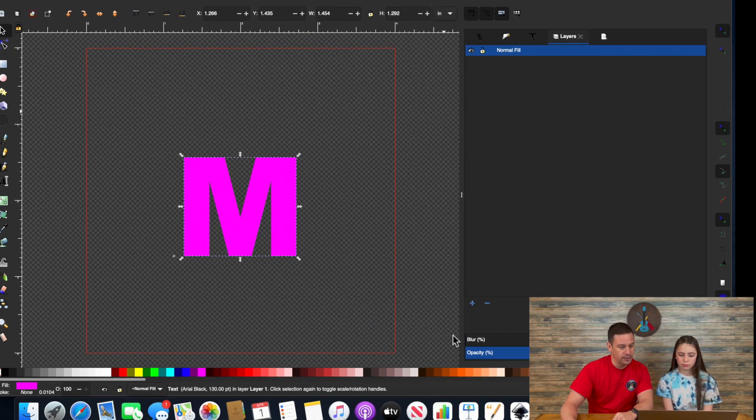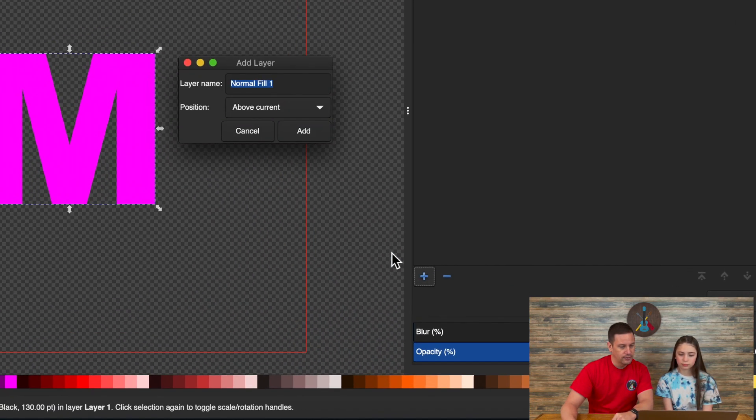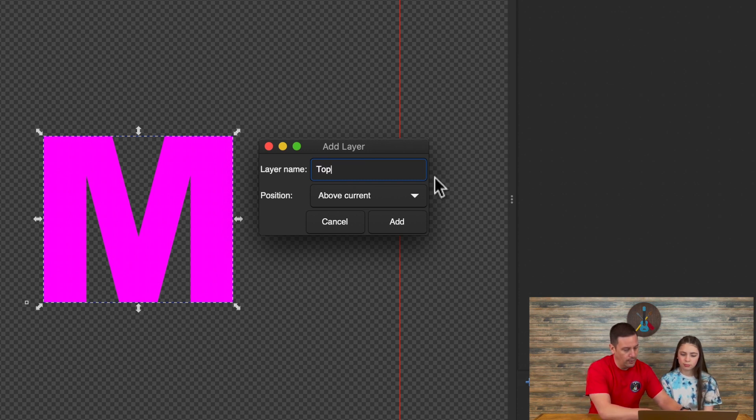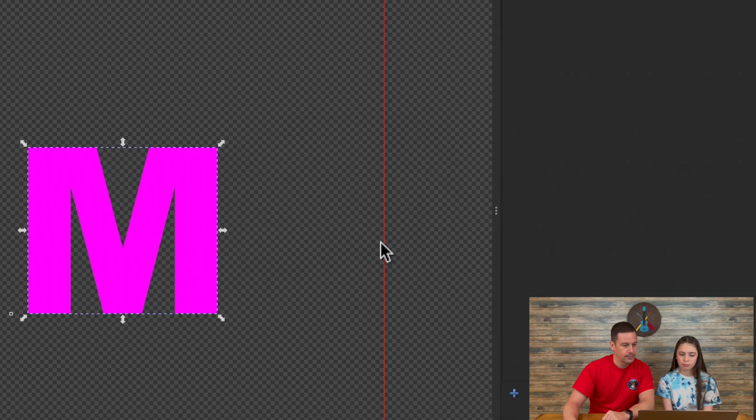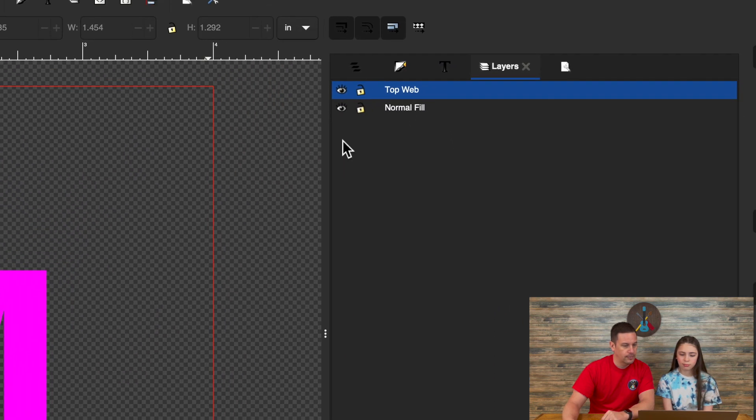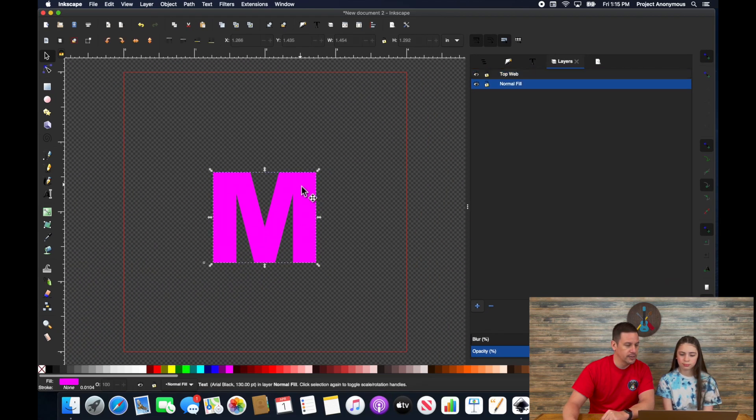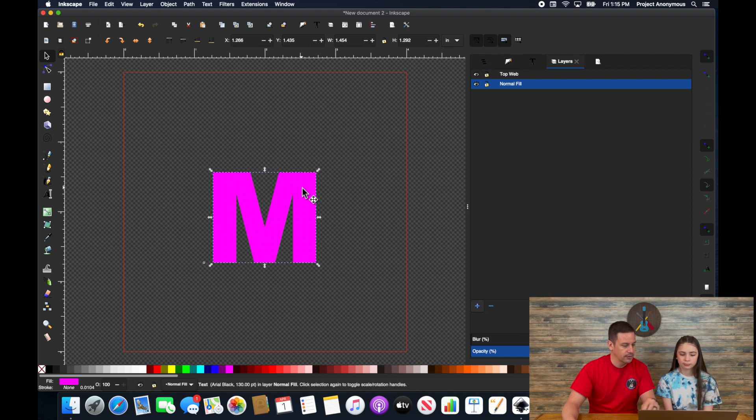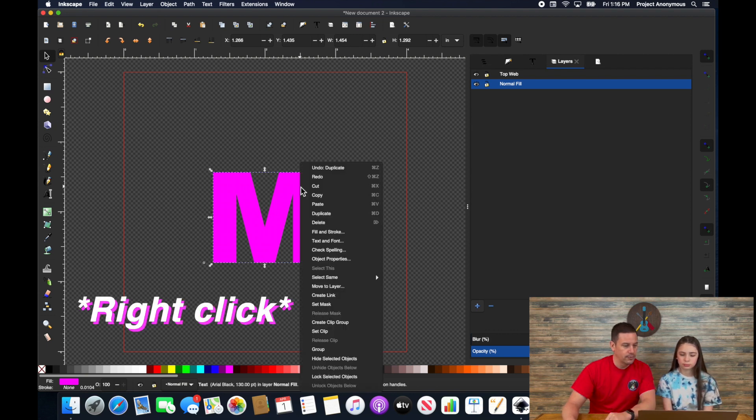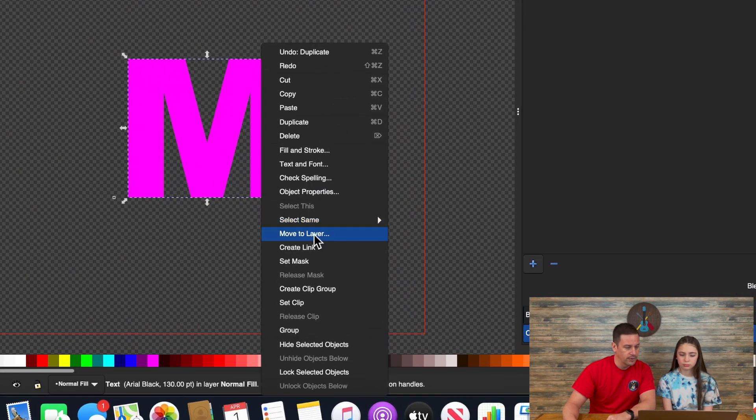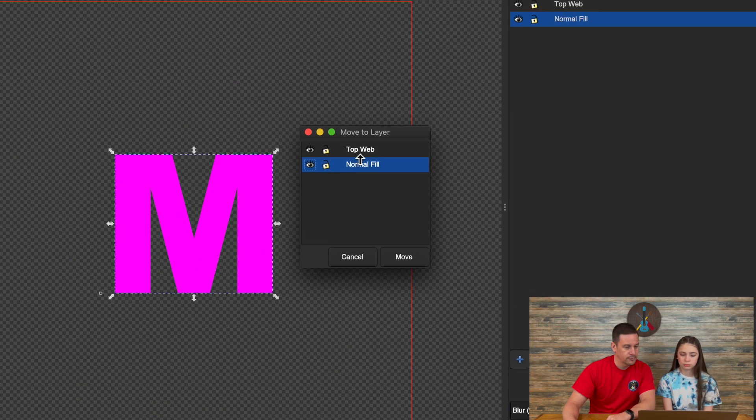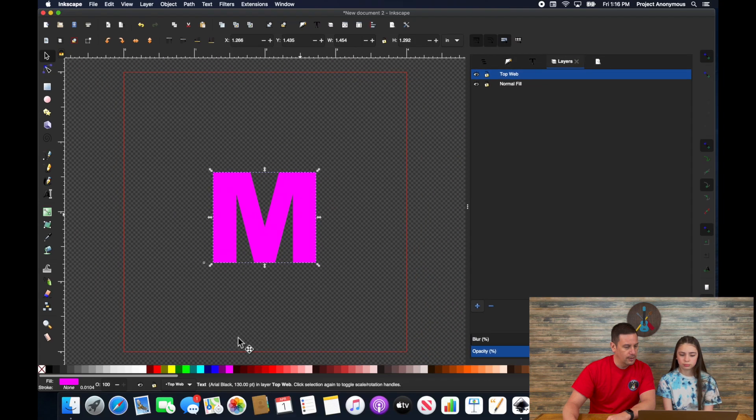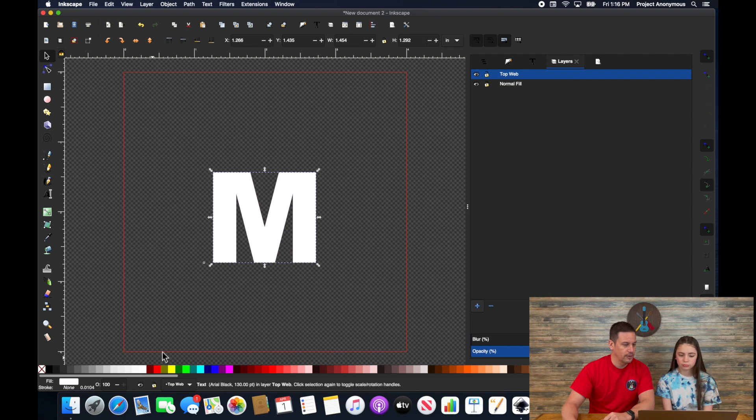So there is that one. And we go ahead and create a new layer for top web. And all I'm going to do is I'm going to take this letter and I'm going to command D to duplicate it. And then I'm going to move that to my new layer.